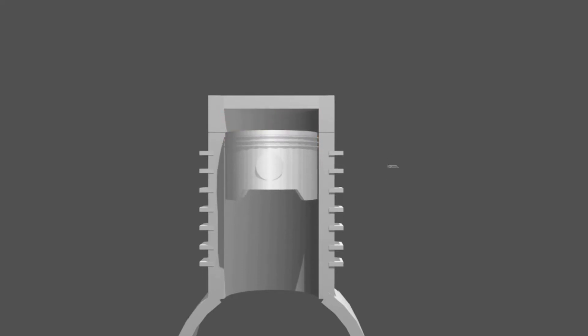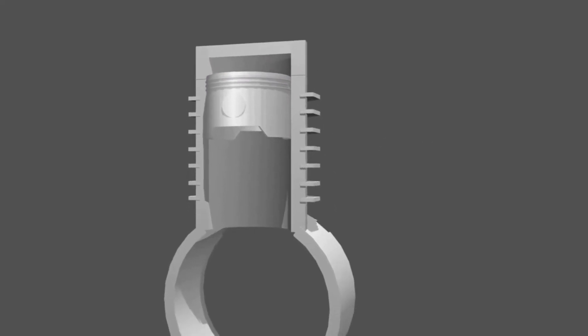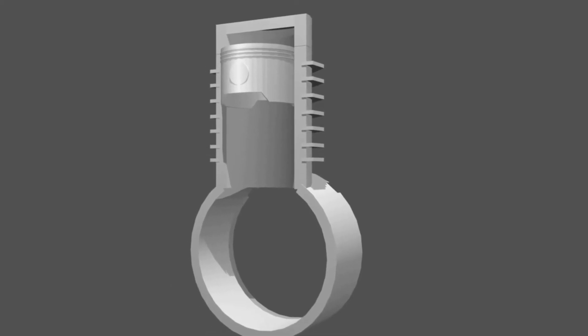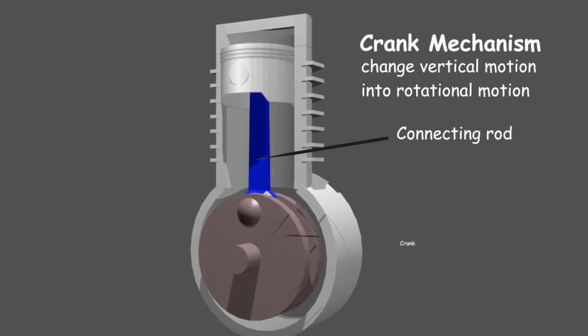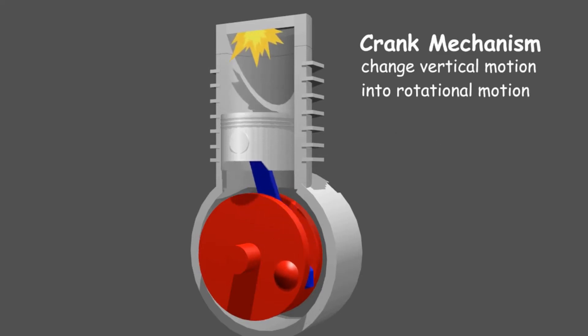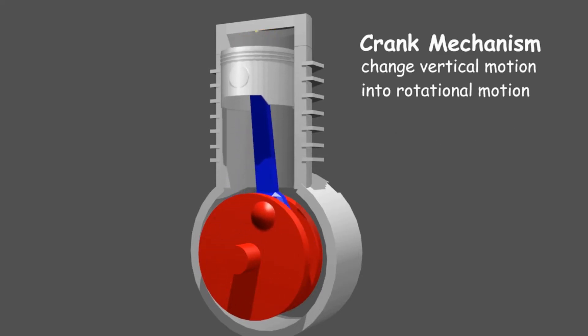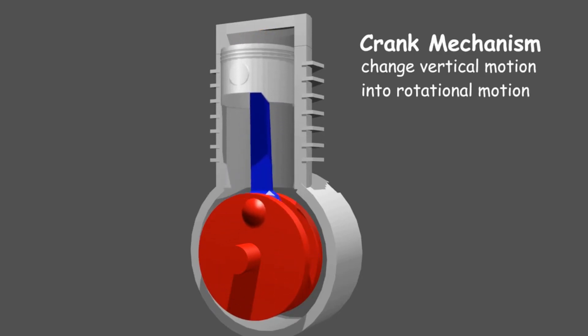Then under the piston there is a crank mechanism. The function of crank mechanism is to convert the vertical motion of the piston into rotational motion. So after the piston moves down, the piston immediately returns to the top.